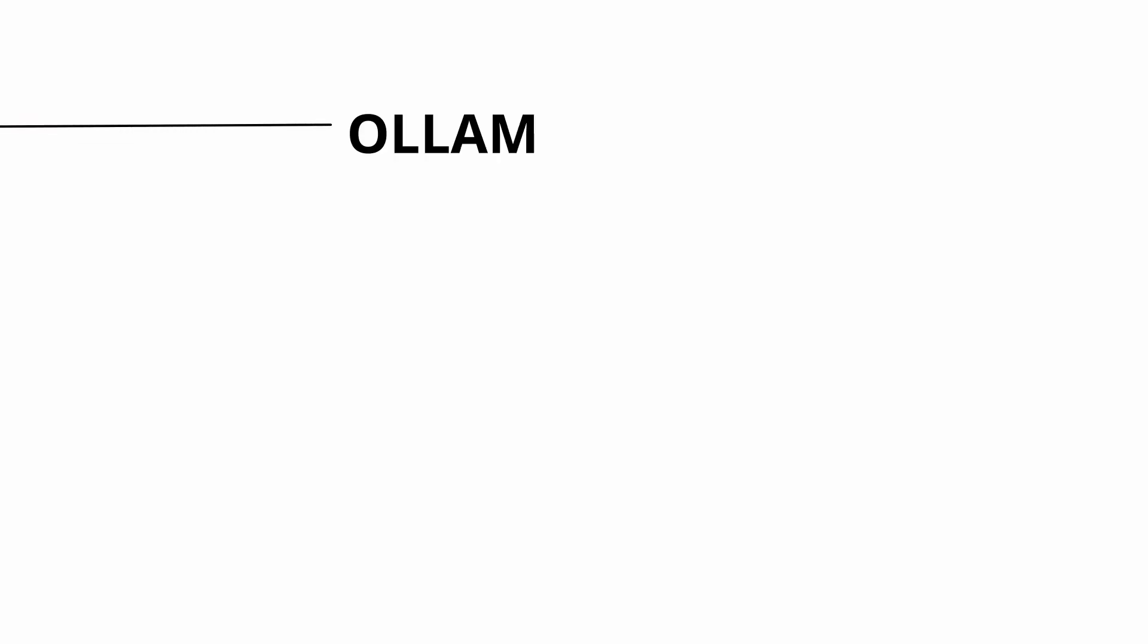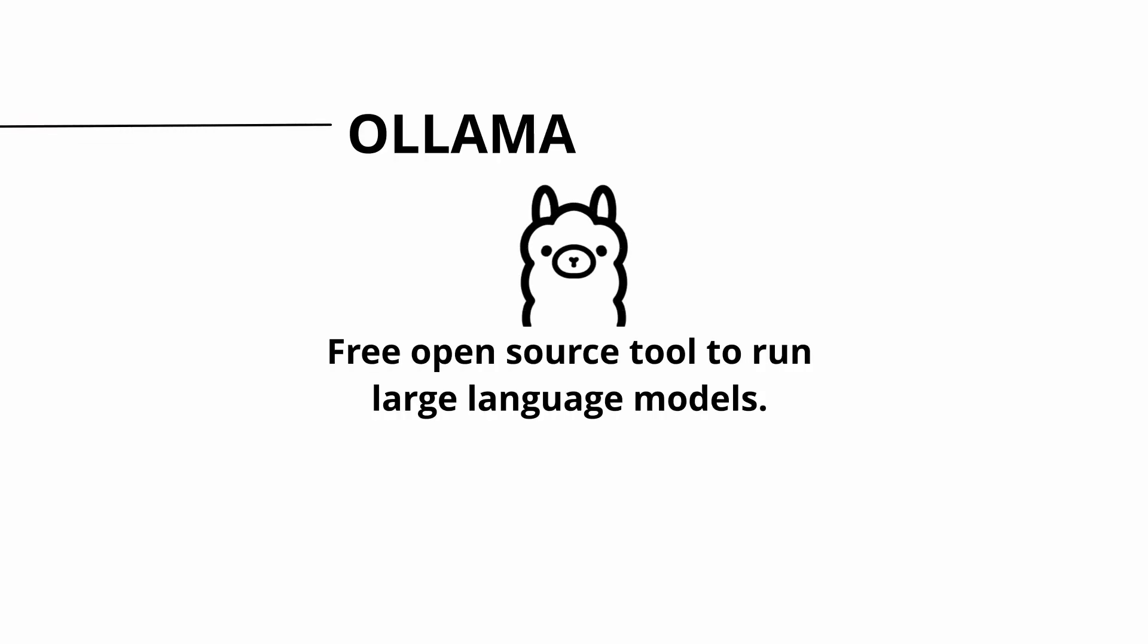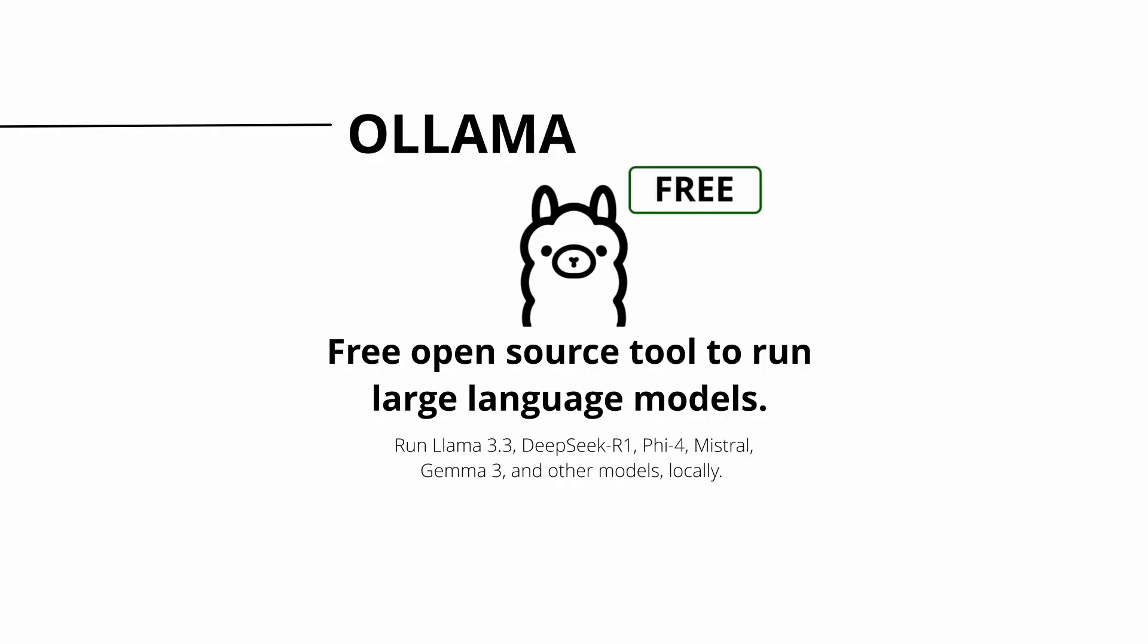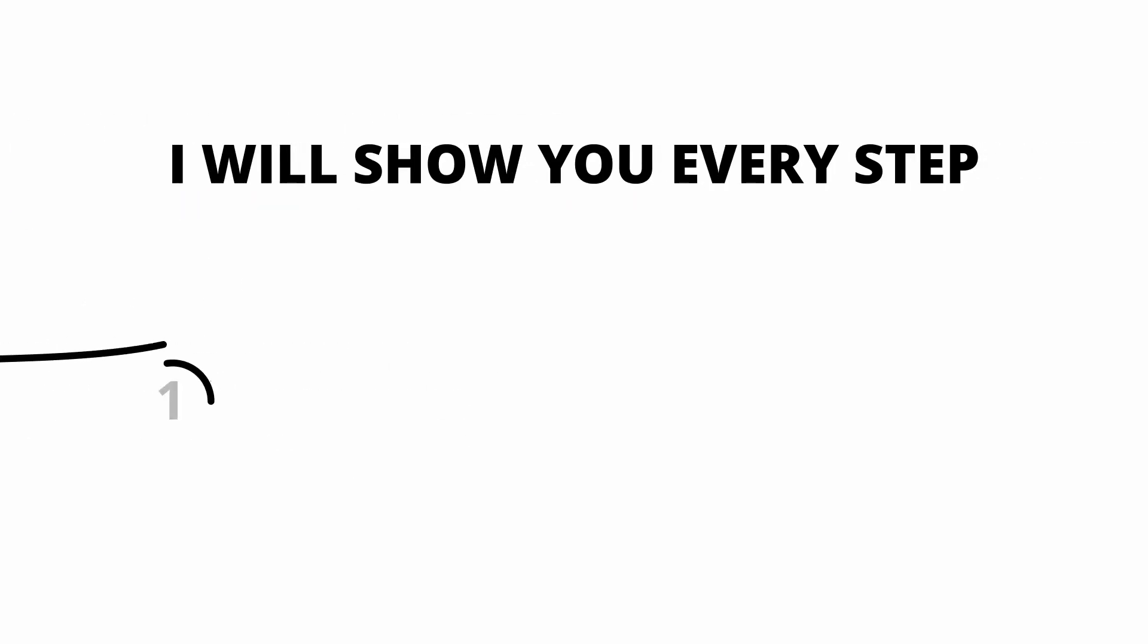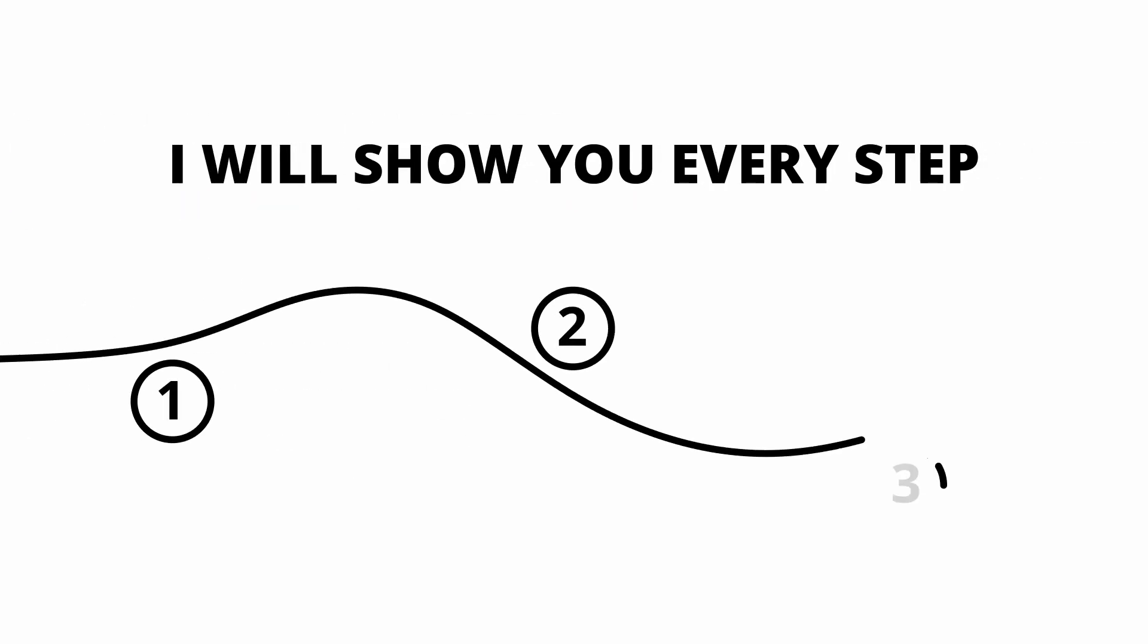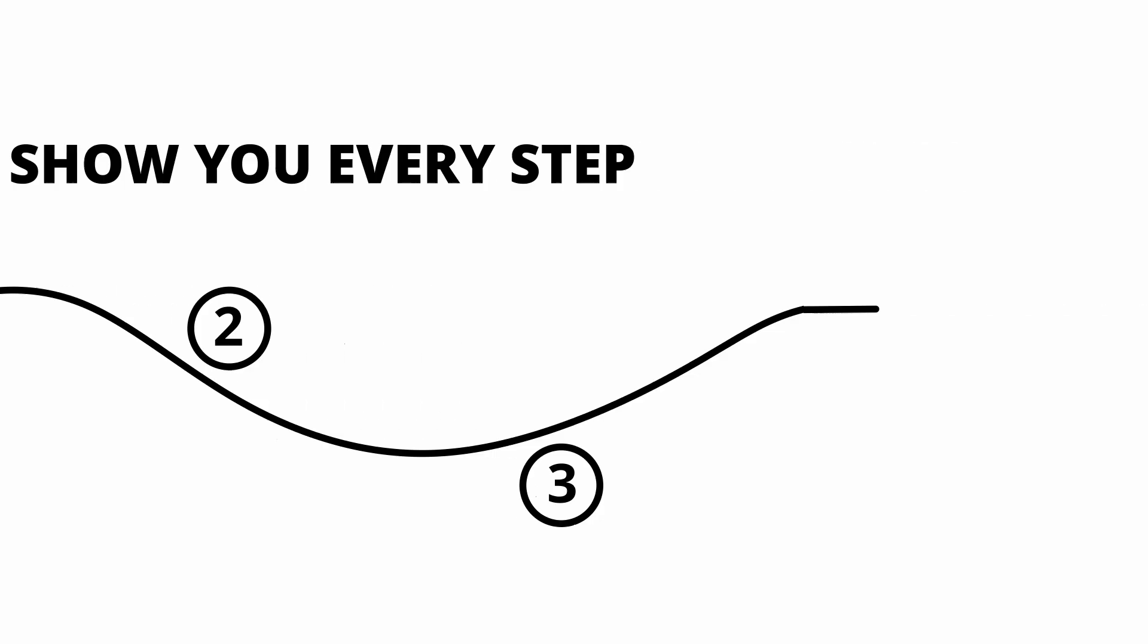To do this we will use Ollama, a free open source tool which helps you run any LLM locally, free and especially private. I will show you every step you need to do to set this up and get this running on your own PC.